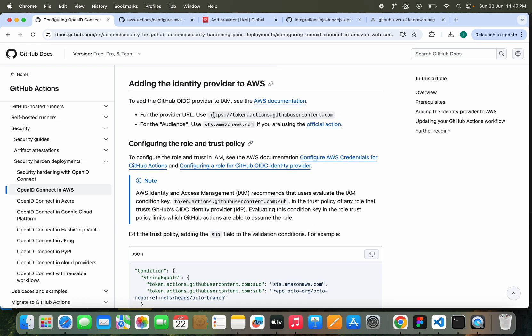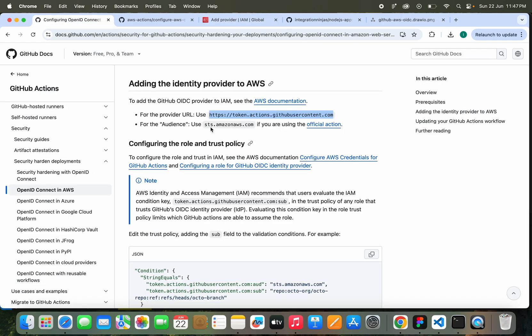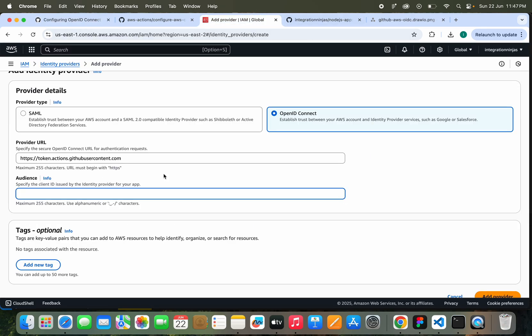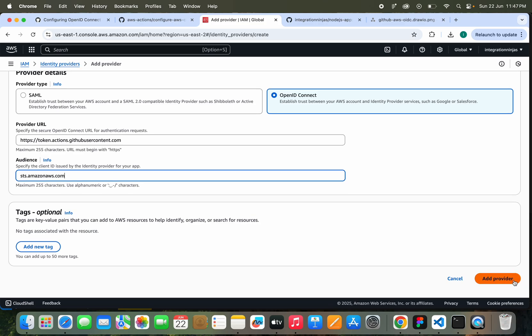It has these details. This is the provider, the GitHub OIDC provider. So we'll just add this, and audience also we have to use this one: sts.amazonaws.com. Then we'll click on Add Provider.